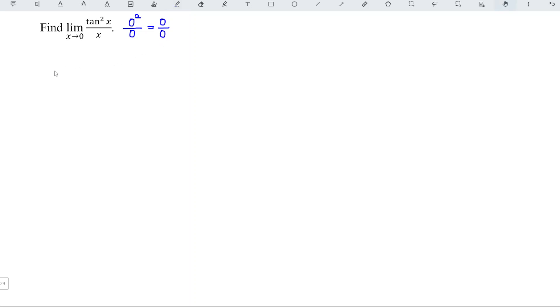Which means that we can apply L'Hopital's rule, which means that we can differentiate the numerator with respect to x, and also differentiate the denominator with respect to x.